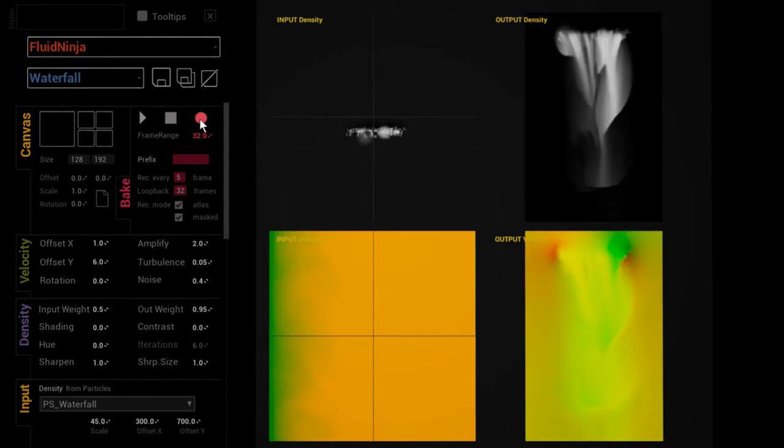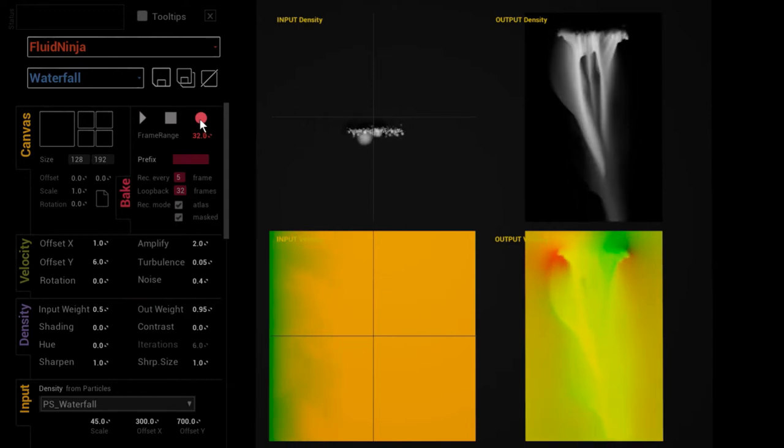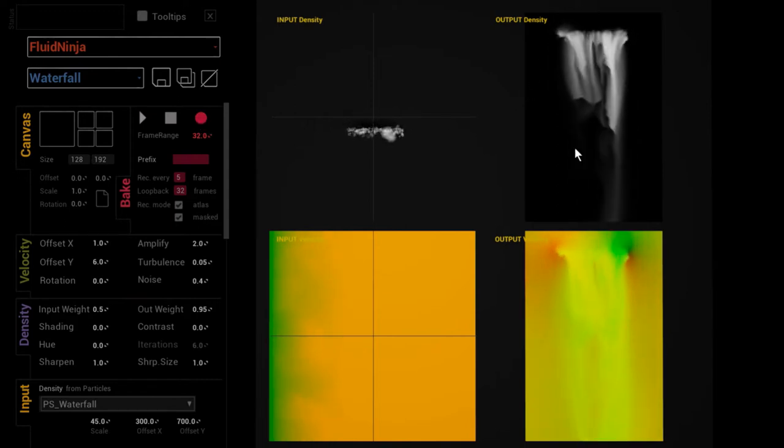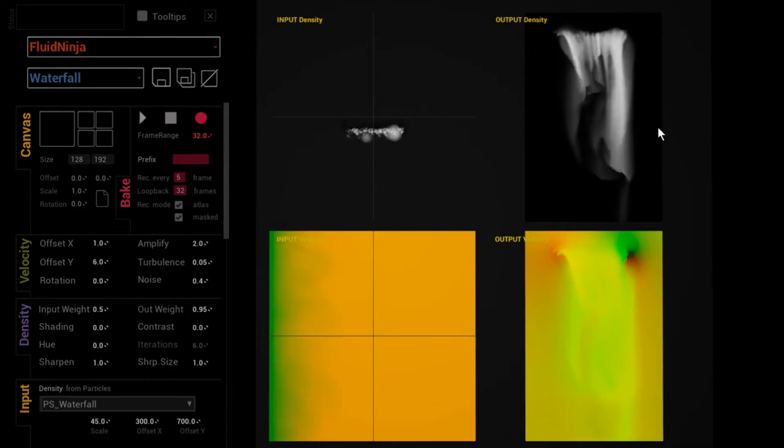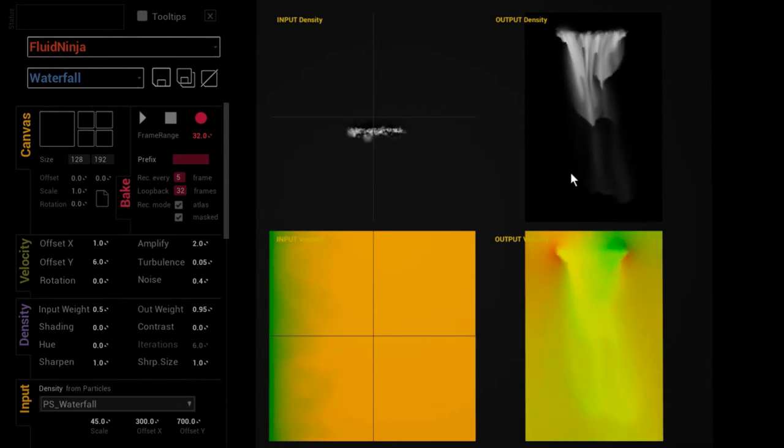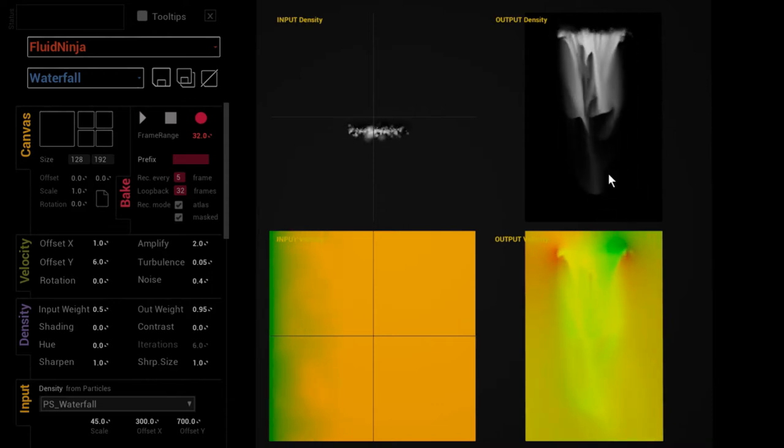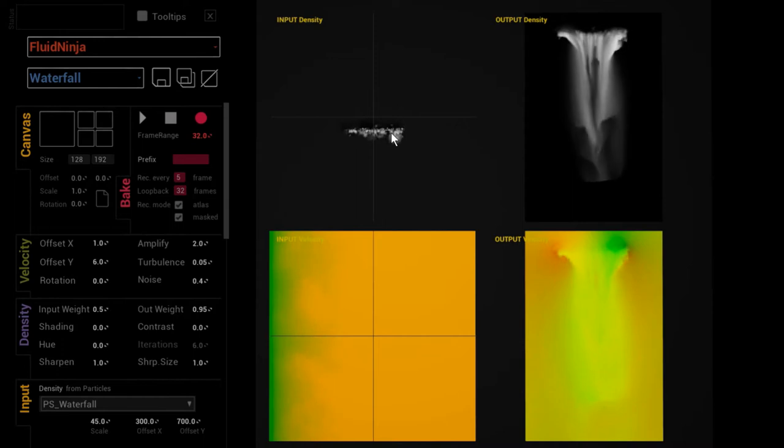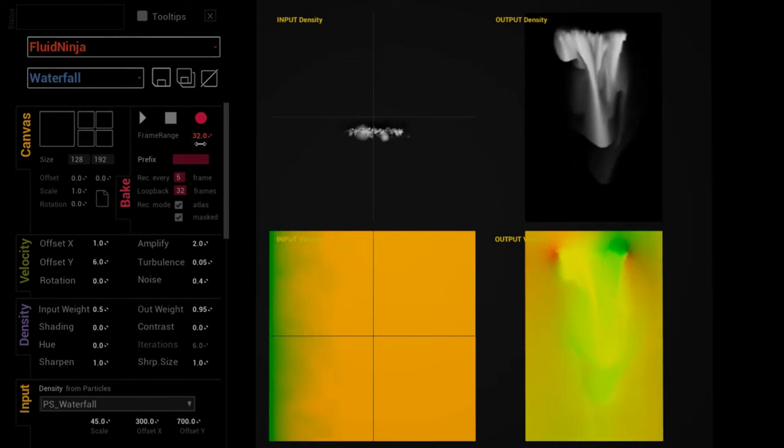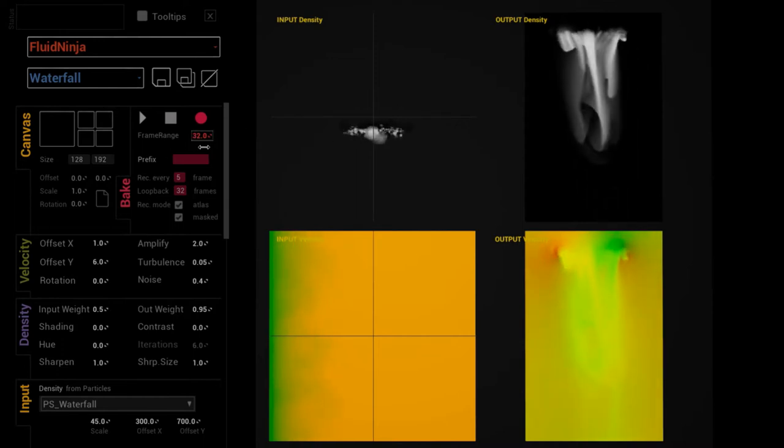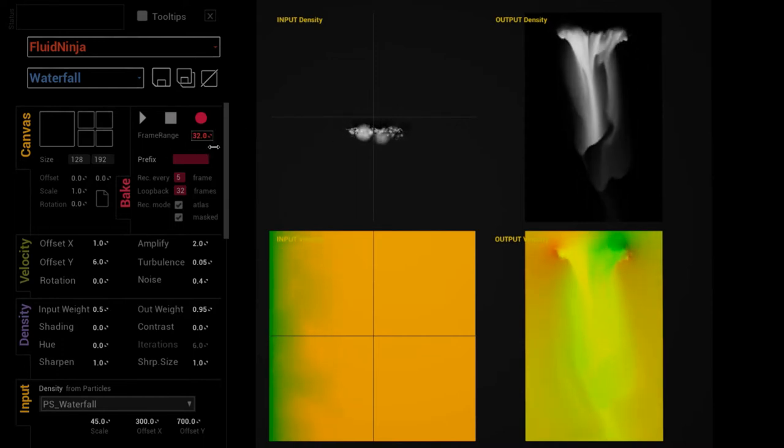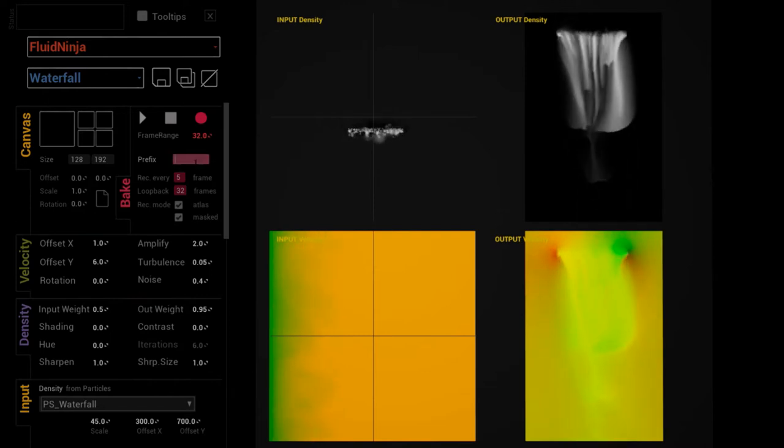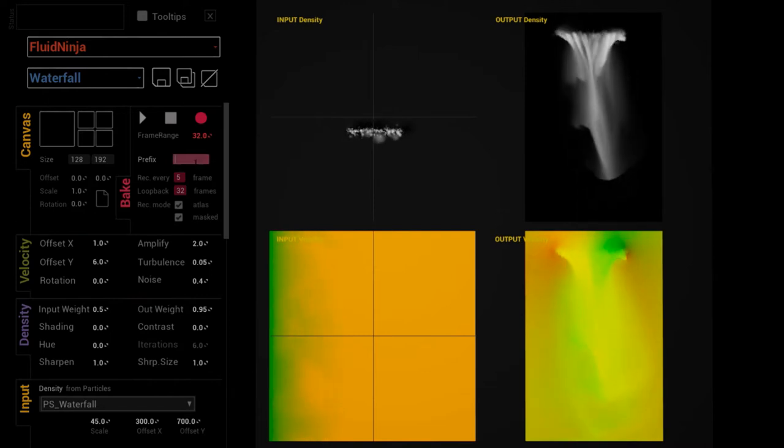What is it we are baking? Well, in the Output Density Report you can see it is a real-time fluid simulation driven by particles. You can define the frame range—32 frames looks fine to me.